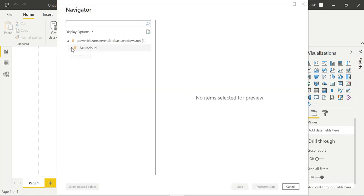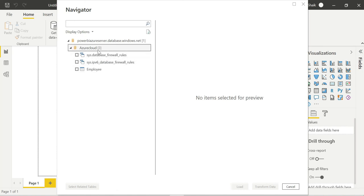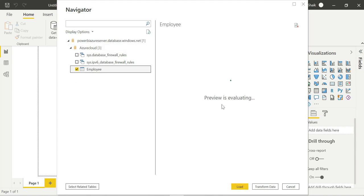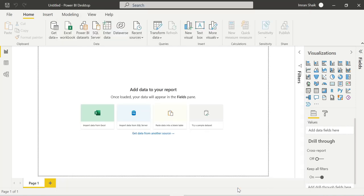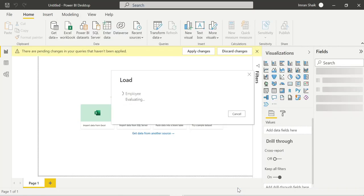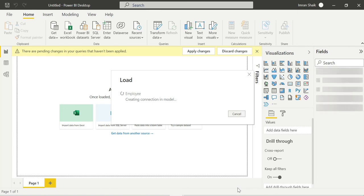There you go - this is the database we created. You can see the employee table listed. Those five records will be displayed in the preview. We are successfully connecting from Azure to Power BI. Now I am loading this table into Power BI Desktop. It is a simple process - the same story whether you are working with Excel, local SQL Server, or Azure SQL Server database.